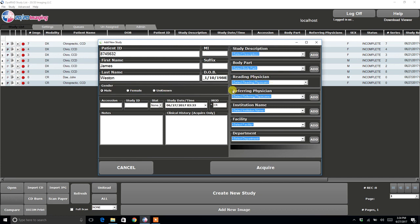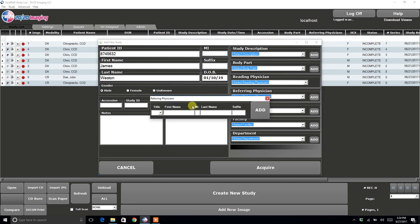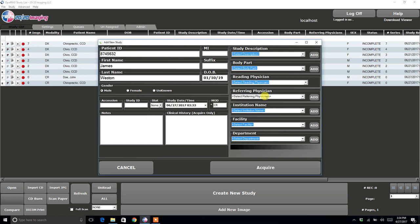And then if this is your first time using the software, you would want to enter in your name under the Referring Physician. So you just click Add, select your title, enter your first name, last name, and then just click Add. That will add that to the list.